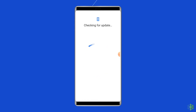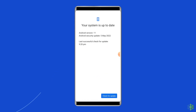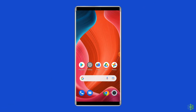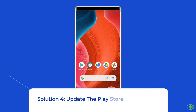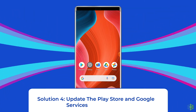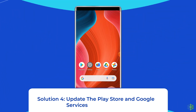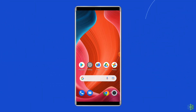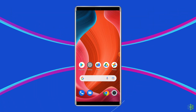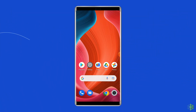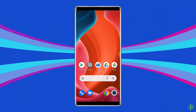If there is a new update available for your device, click on the Download button. After completing the update process, restart your phone. Solution 4: Update the Play Store and Google services. Sometimes an outdated version of Google Play or the Google services framework can cause a problem.